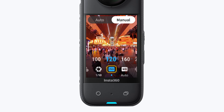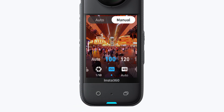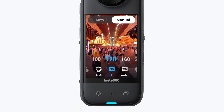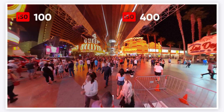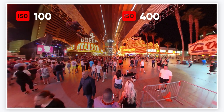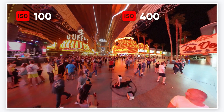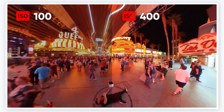ISO controls the camera's sensitivity to light. A lower ISO will make your image darker, while a higher ISO will make it brighter. Remember, increasing the ISO too much can add noise to the image and affect the clarity.